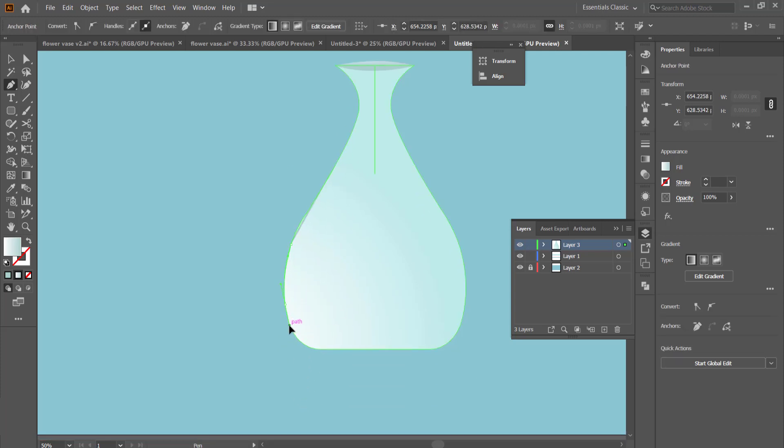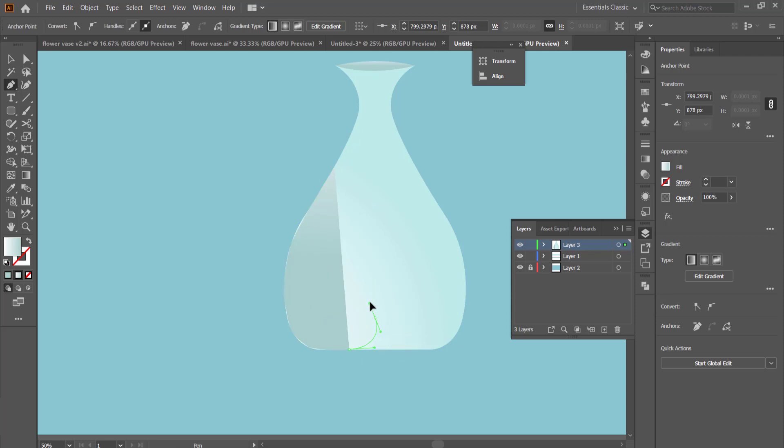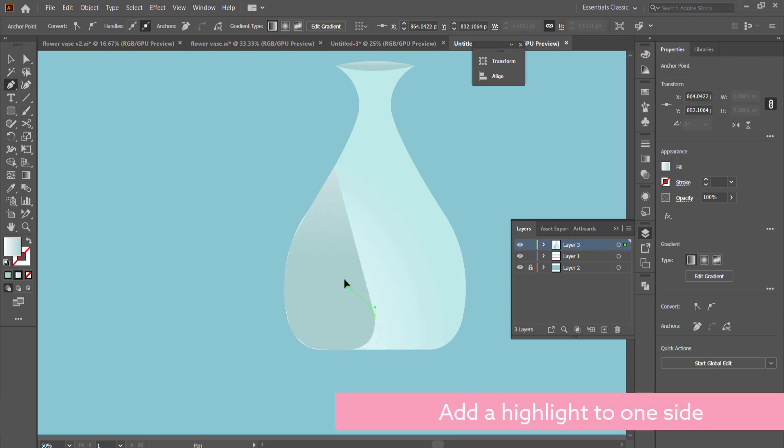The final thing that we need to do on this part of the vase is we're just going to add a little bit more of a highlight. I'm using the pen tool to do this. You don't have to be super accurate, but it probably would be better if you do follow the outline of your vase.